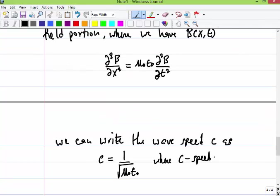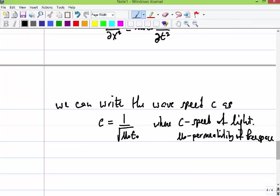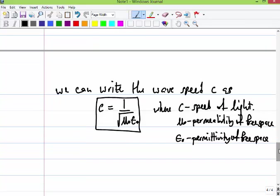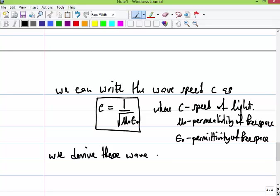We can also write the constant c, the speed of light. Mu naught is the permeability of free space and epsilon naught is the permittivity; both are constants. These three formulas form the main electromagnetic wave theory. We can derive electromagnetic waves from Faraday's Law — it's done in your book. I won't go through it as it's very long, but the wave equations can be derived using Maxwell's equations.